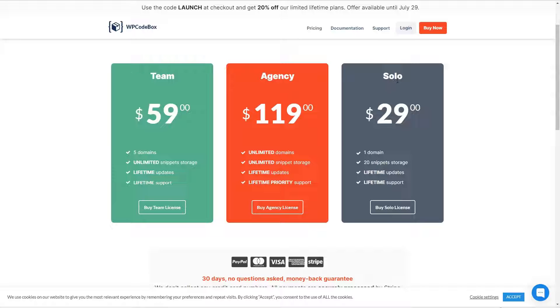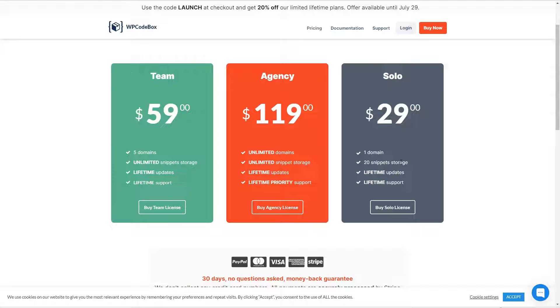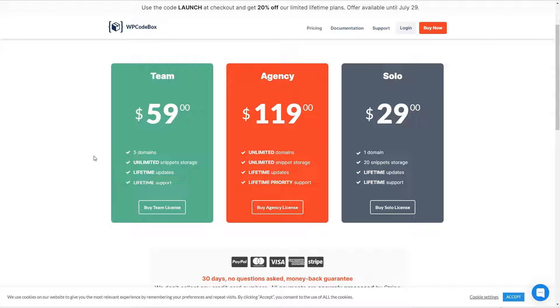And they include lifetime updates and support. The lower package for one domain only includes the option for 20 snippet storage. And this is one of the features of WP CodeBox that we'll be looking at - it has the option to store your snippets online so you can download them to use on other sites. The other packages have unlimited snippet storage. There is a note that the lifetime plans will be going away at some point, so that's just something to keep in mind.